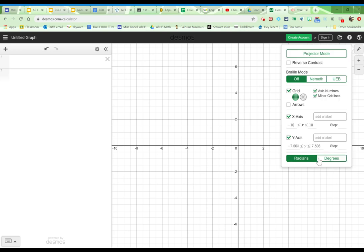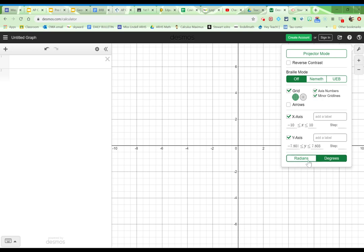And you want to make sure that, usually it starts out in radians. And if you're in geometry in particular, you're definitely going to want to put it into degree mode. This is one of the most common mistakes that I see geometry students make. They accidentally leave the calculator in radian mode, but they want degrees.